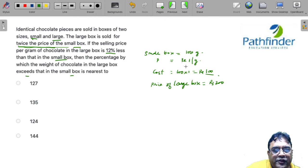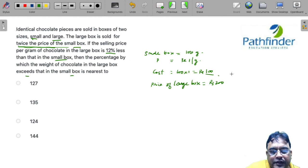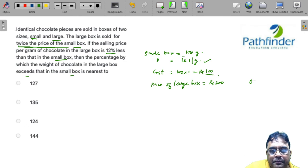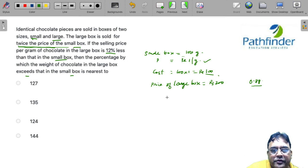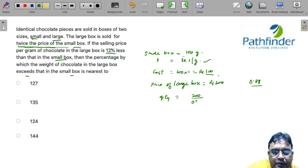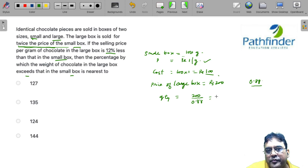And the price per gram in the large box is actually 12 percent less than rupees 1, so the price per gram in the large box must be 0.88. So the quantity in the large box should be 200 upon 0.88. This should come to around 227.27 grams.